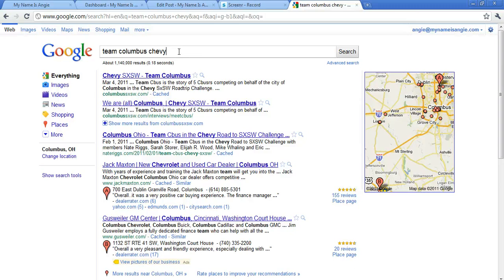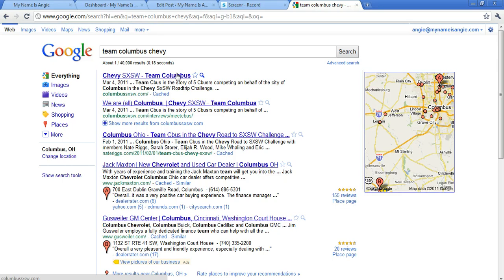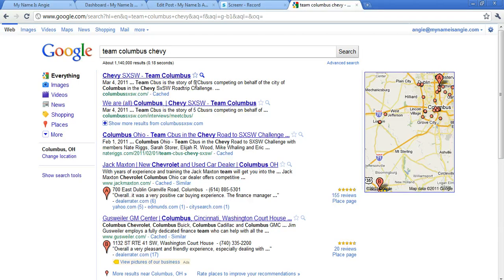So anyway, I'm trying to find that website and so I've searched for Team Columbus Chevy. Well what I found—the very first result—Chevy SXSW Team Columbus, and you can see right under that you can see the description of the site. Team CBUS is the story of five CBUSters competing on behalf of the city of Columbus in the Chevy SXSW road trip challenge.